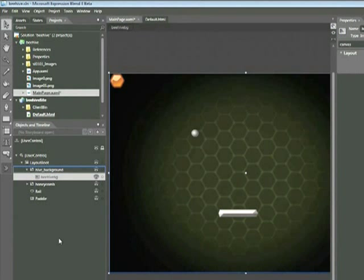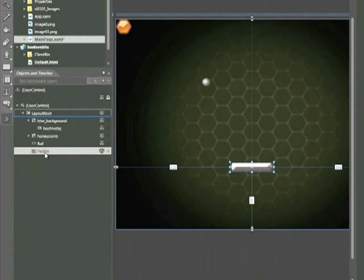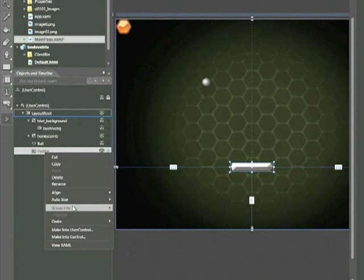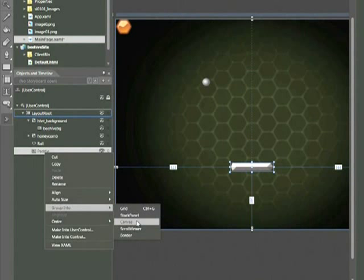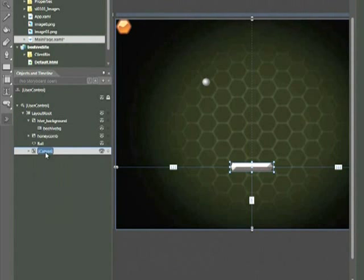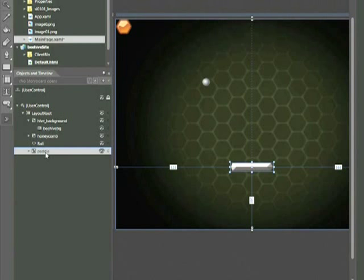At any given point, you can place an object within a canvas. I'll click on the Paddle element — which in this case is just an image — right-click, and choose Group into Canvas. Notice I also have the option to group into a Grid. I'll choose Canvas for now. Then to rename that canvas, I'll click on the name and call it Paddle. Generally speaking, it's a good idea to group objects within canvases or other containers if you want to add additional items — for example, adding an effect or highlight to this paddle. For now, we'll leave it as is.